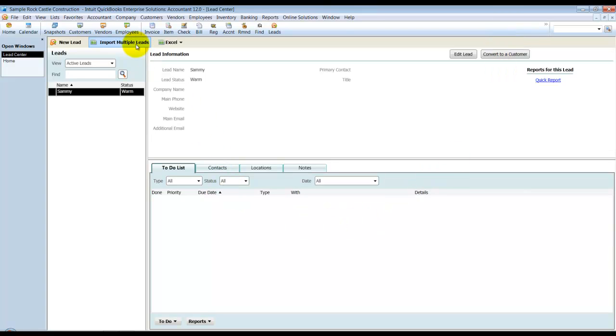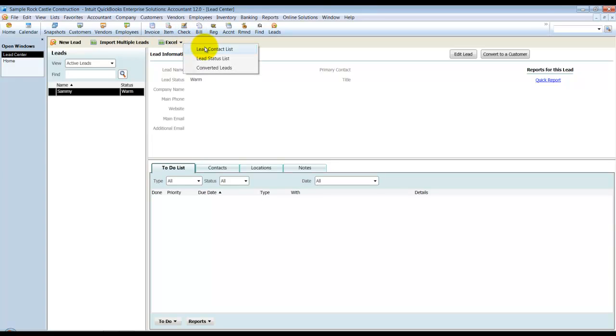First, you can import multiple leads if you want to. So if you have a list of all your open leads from an outside CRM system, you can import them in here. Once you have the leads in, you can export to Excel the Lead Contact List, Status List, and Converted Leads.